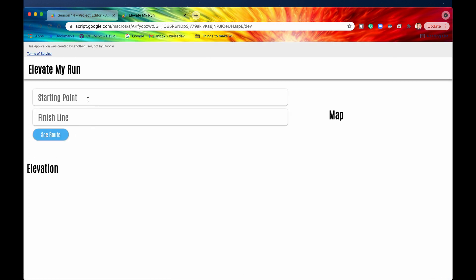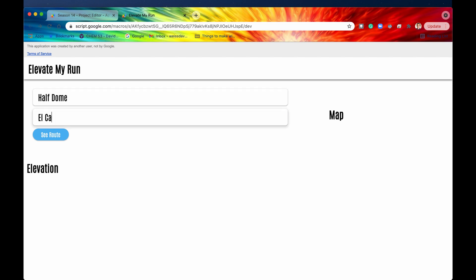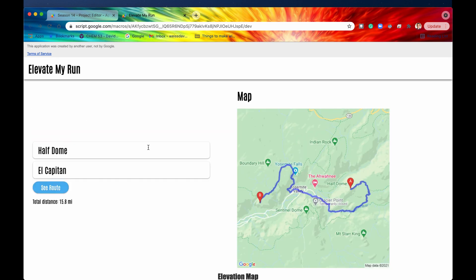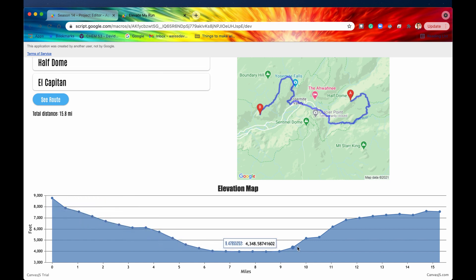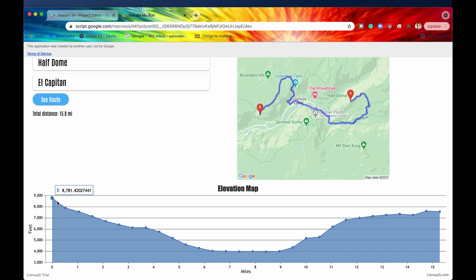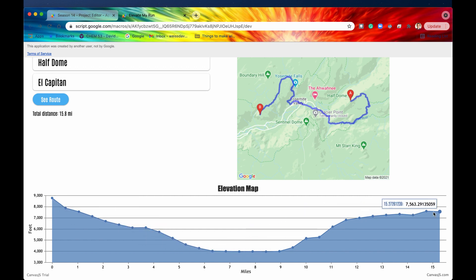We don't have to use just 10 points — we can get more granular and say something like 30 samples. If we save, refresh, and run it again with Half Dome and El Capitan, we see the route as before, but now we have a more granular elevation map with more specific elevation data at more points along our journey.